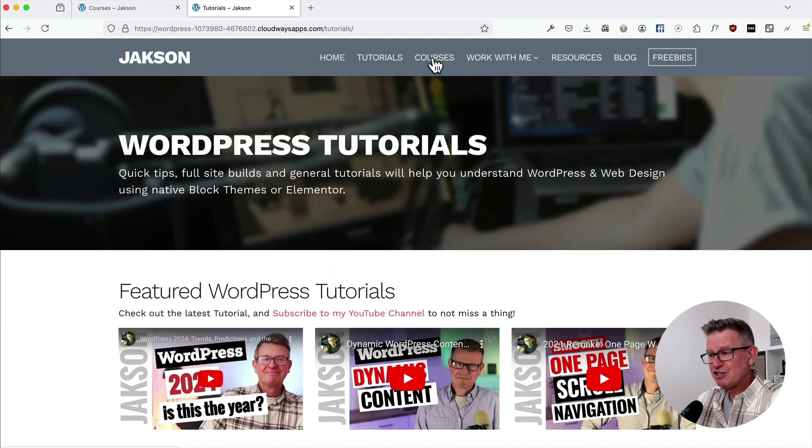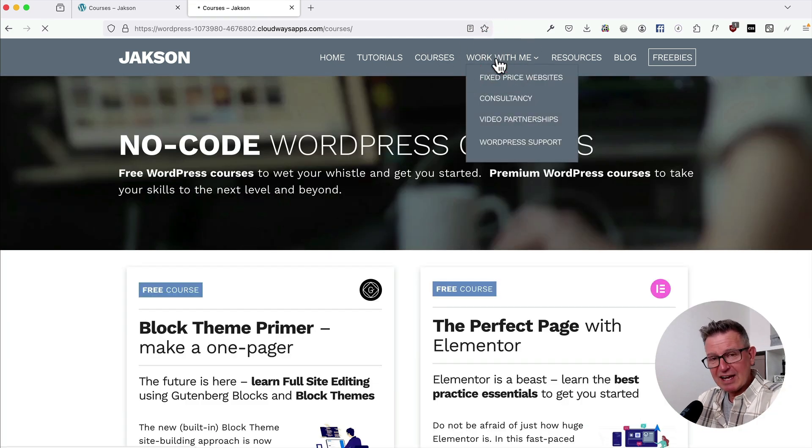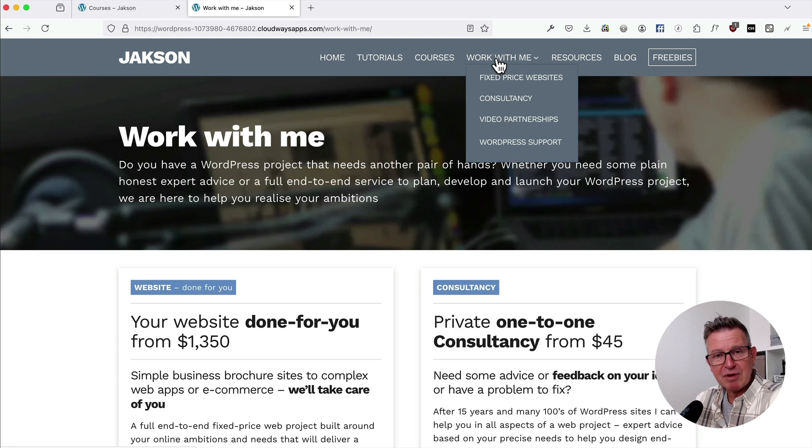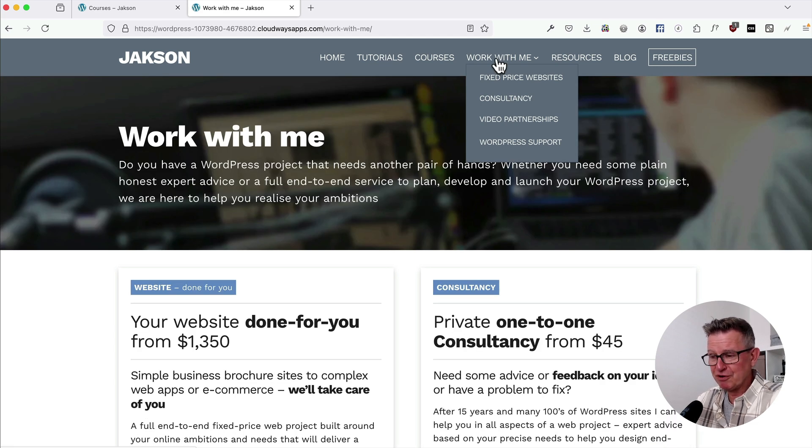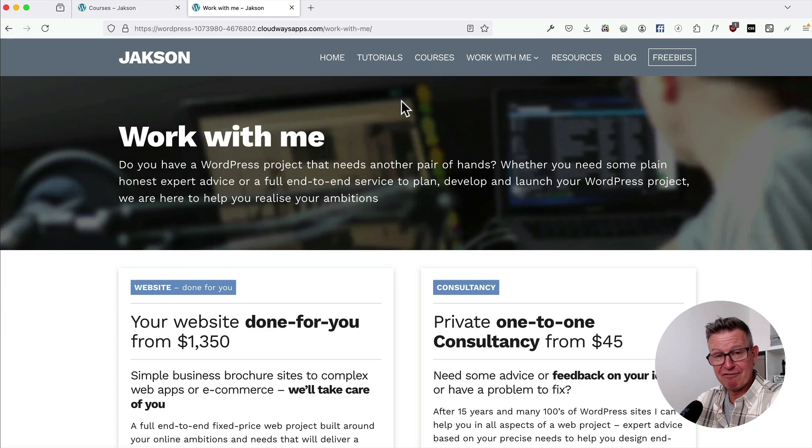Extraordinary stuff, Migrate Guru. Couldn't recommend it highly enough.